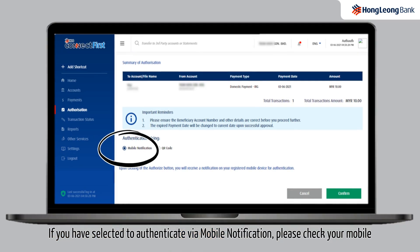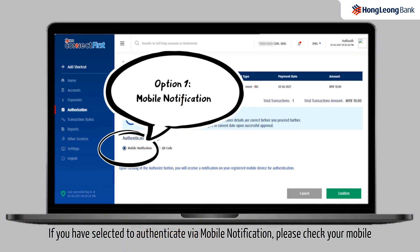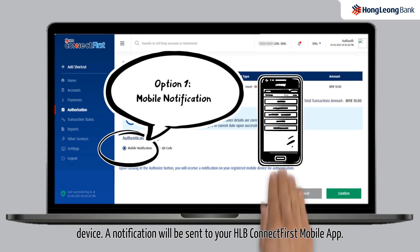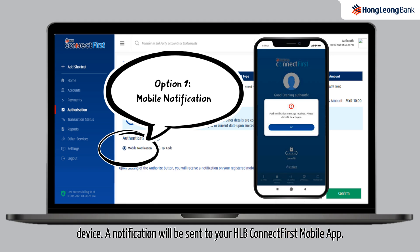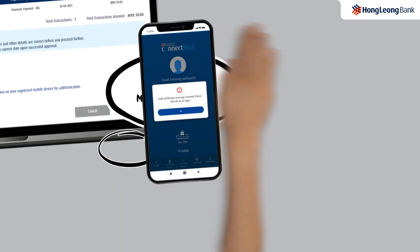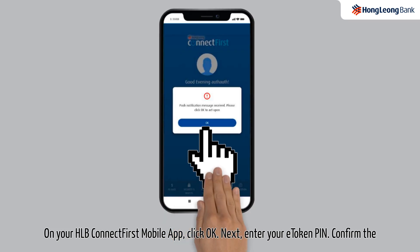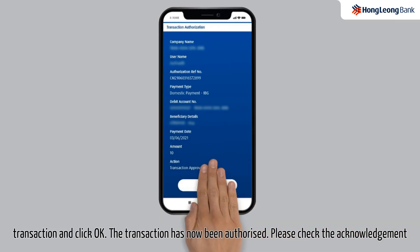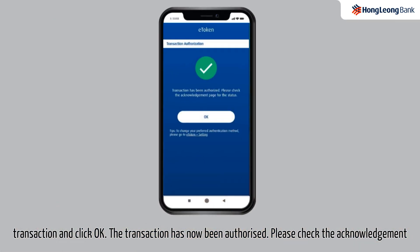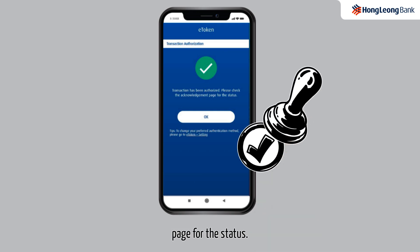If you have selected to authenticate via mobile notification, please check your mobile device. A notification will be sent to your HLB Connect First mobile app. On your HLB Connect First mobile app, click OK. Next, enter your e-token PIN. Confirm the transaction and click OK. The transaction has now been authorized. Please check the Acknowledgement page for the status.